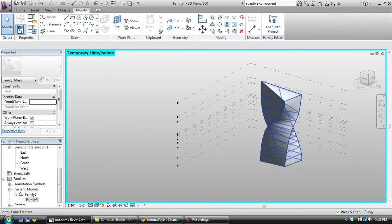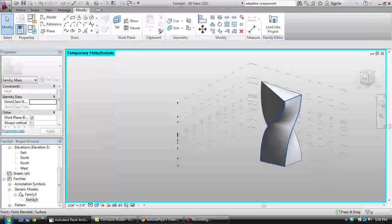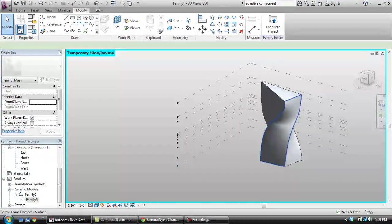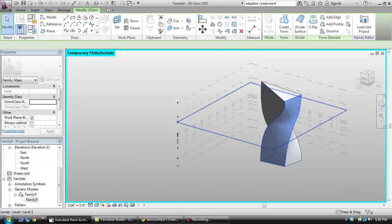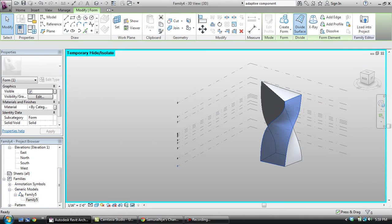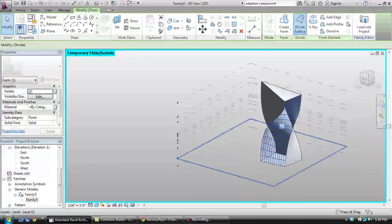Now what I'm going to do is select one of these faces. Just tab once you're over the object and then select, make sure it's selecting this one face. Now, I'm going to divide this surface.